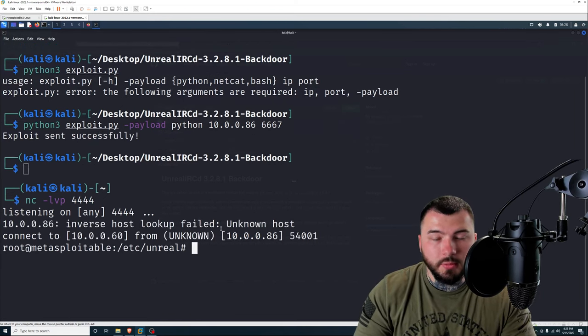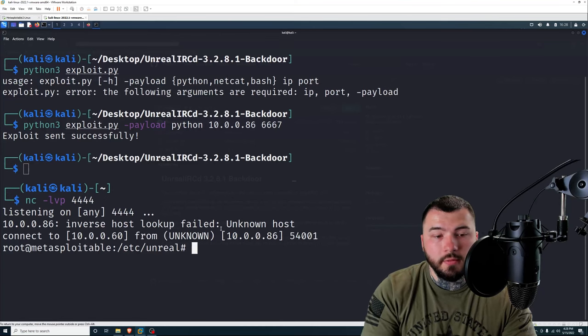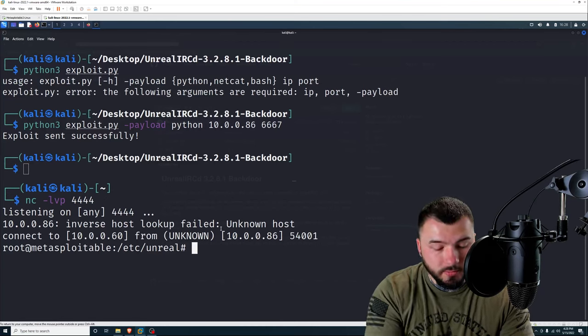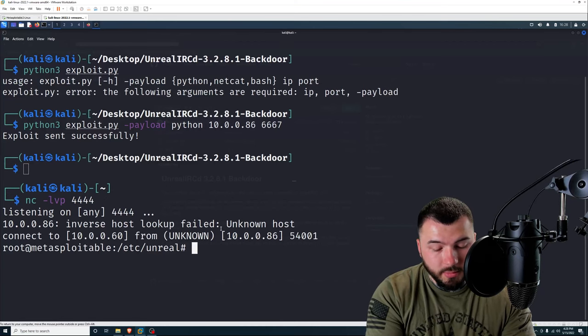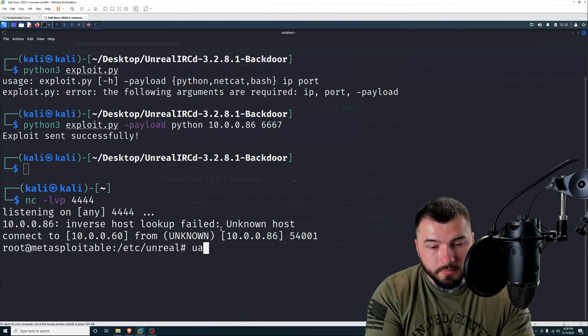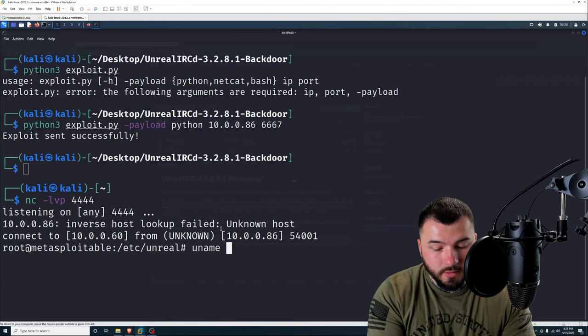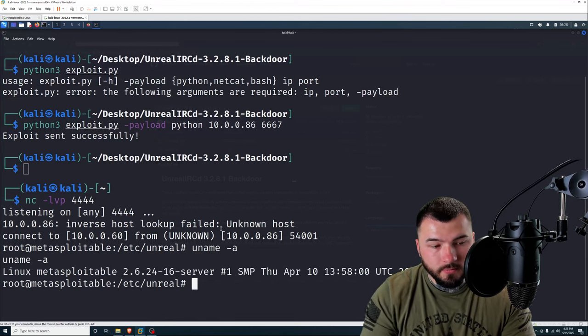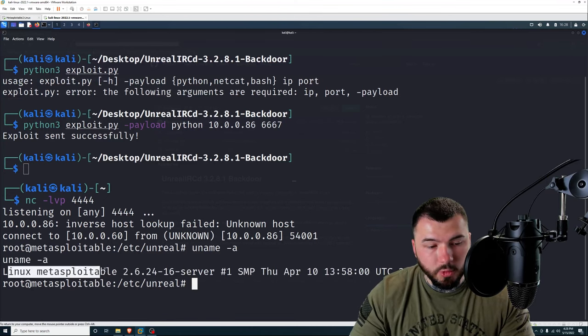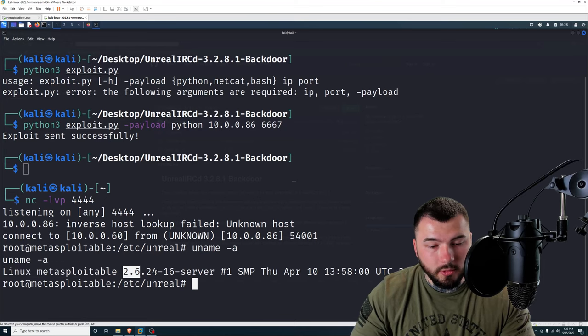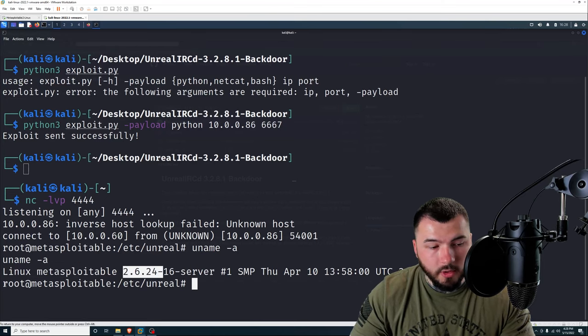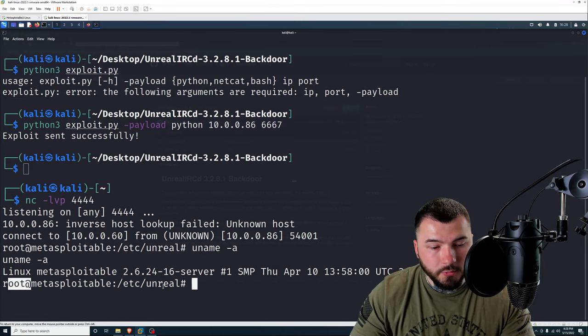Boom. And there we go. So we have a root shell inside of Metasploitable. If I type in uname -a, you can see that we are Metasploitable. This is our kernel version. And we are running as root.